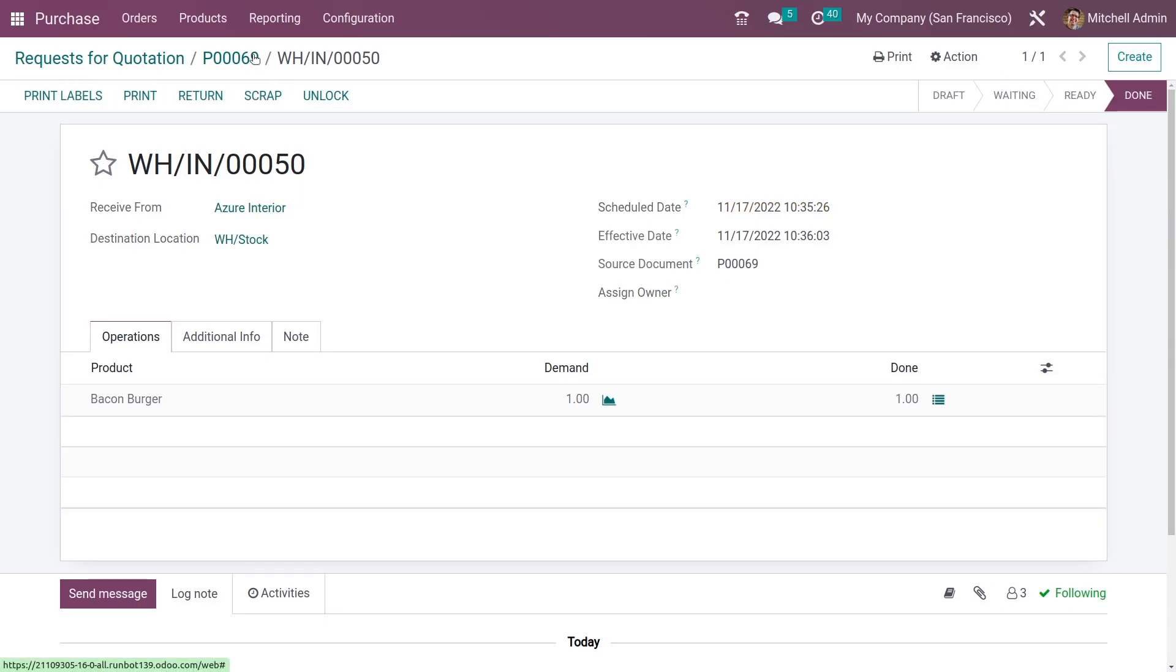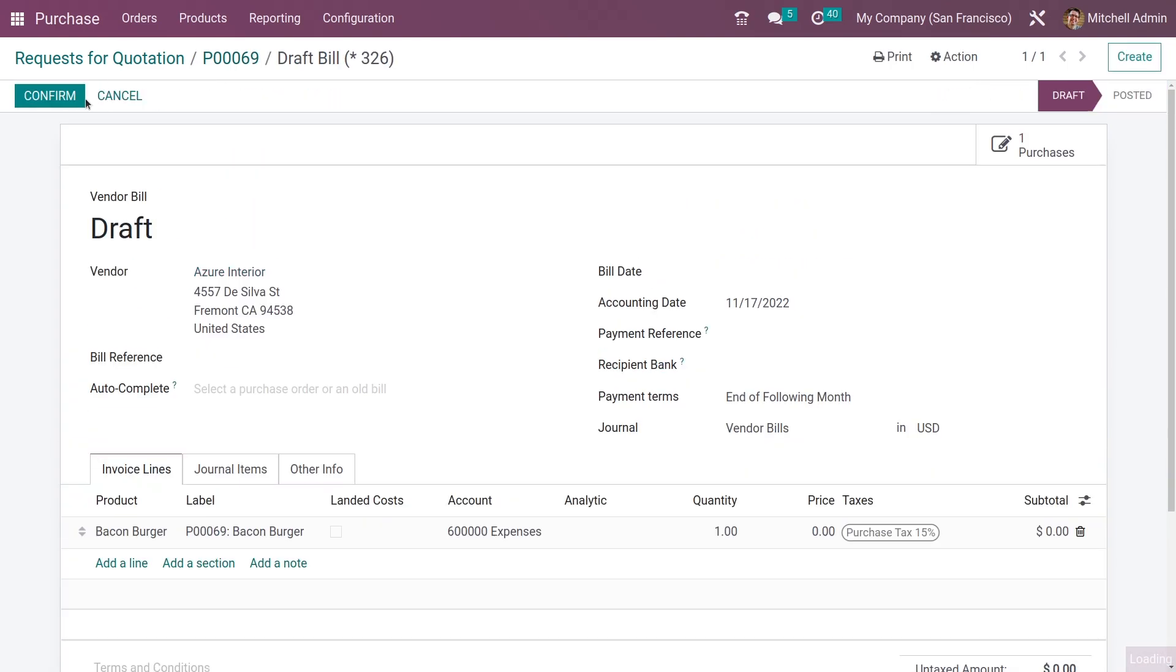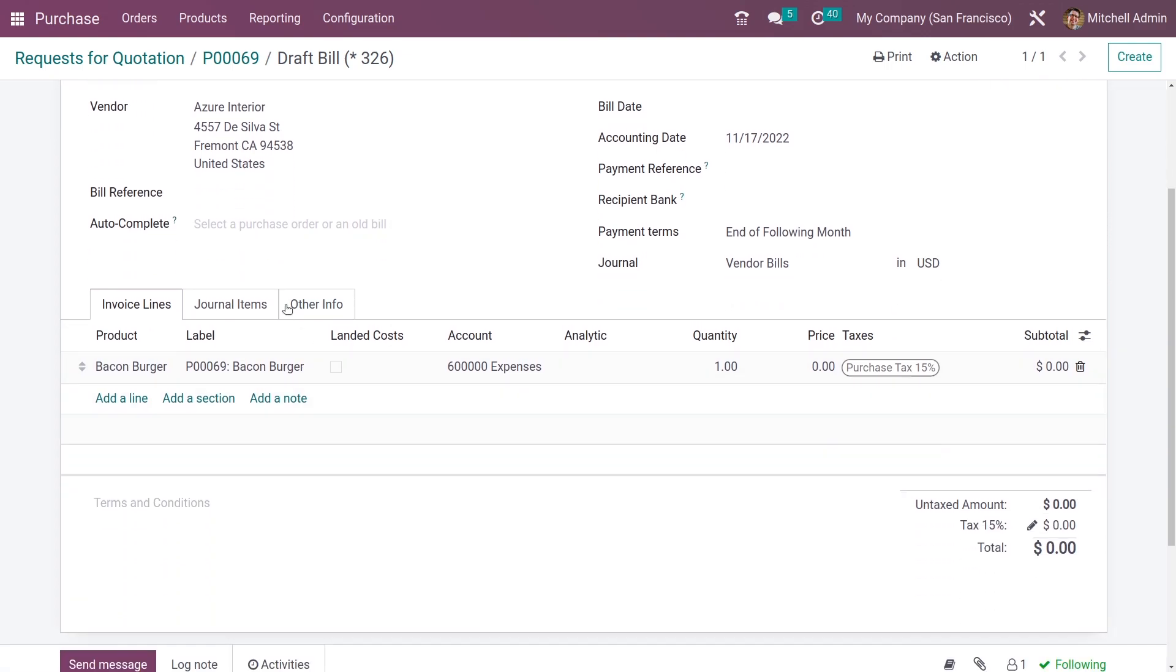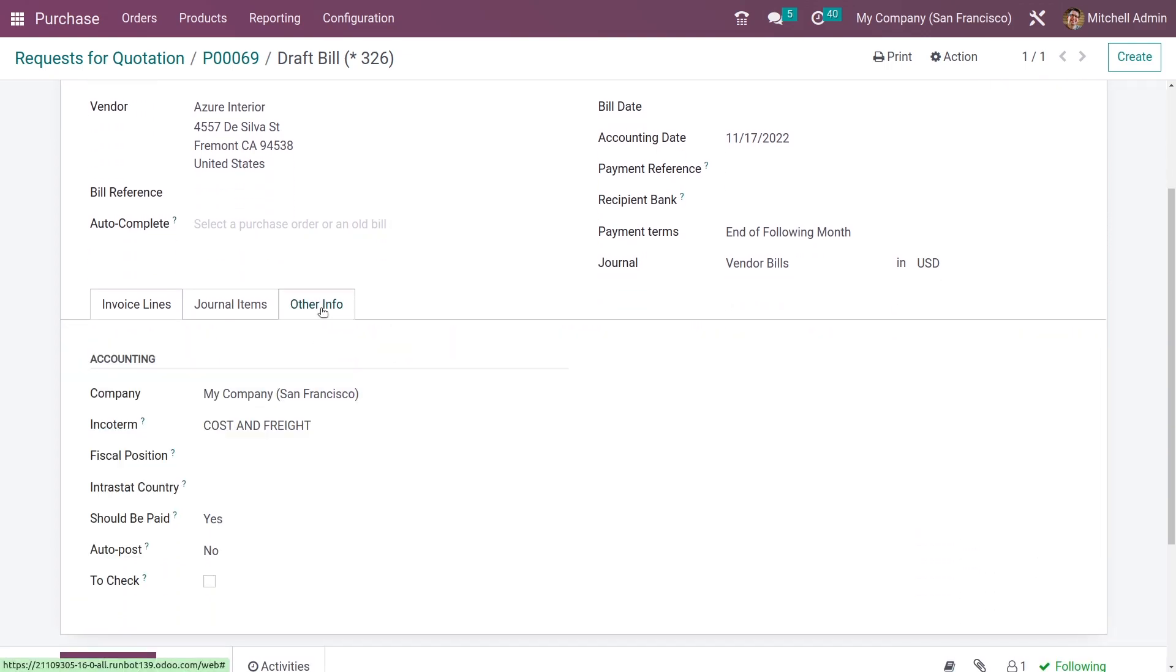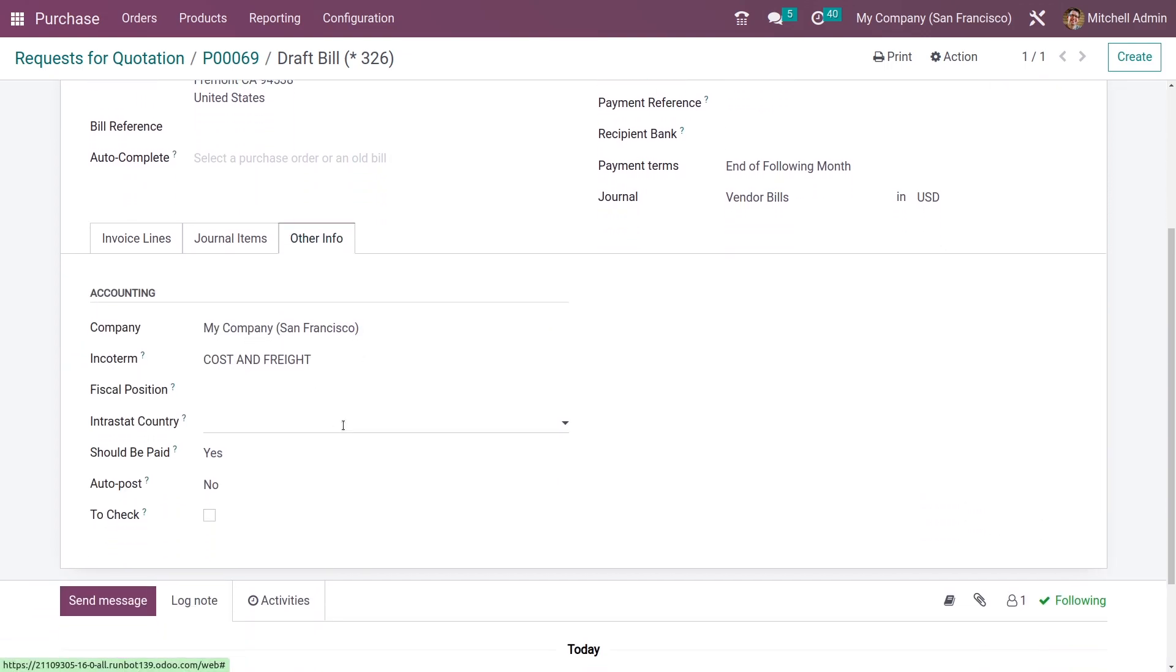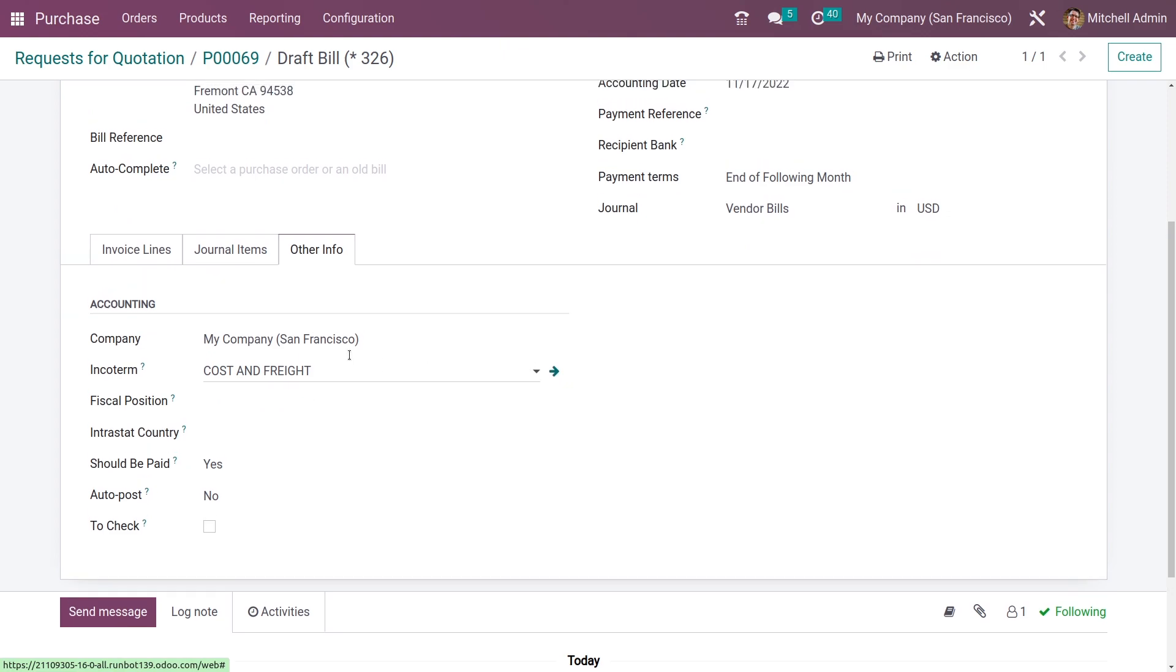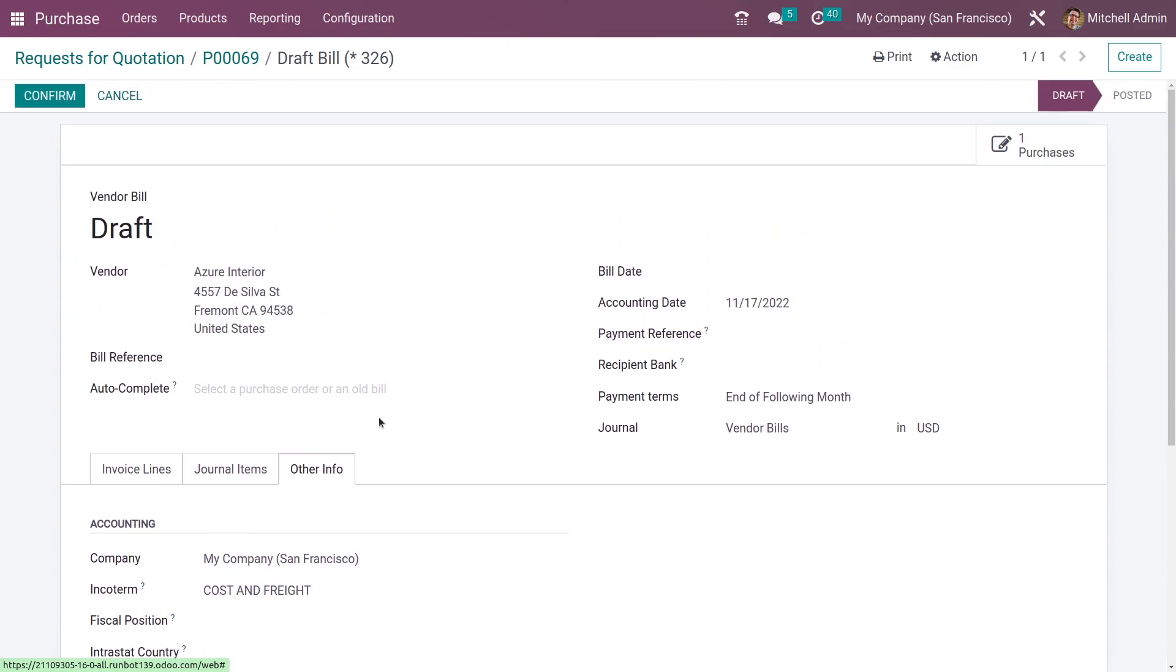After validating the product, now I can create a bill for this. When you are creating the bill, you can see the incoterms here which we have set for this product, and we can confirm the bill from here.